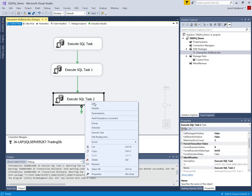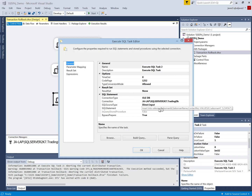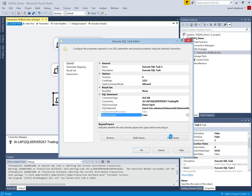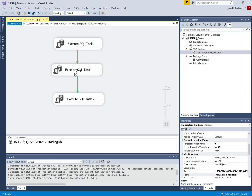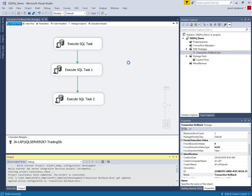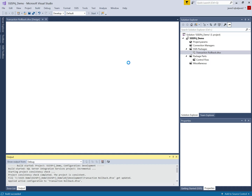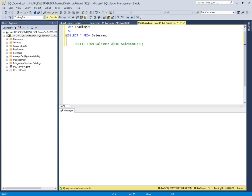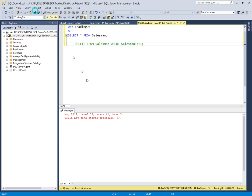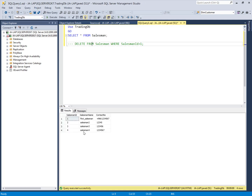Now I will correct the syntax and see the effect. If the transactions are all successful, they will insert the values. All transactions are successful now, so there should be four records in the Salesman table. And yes, there are four records inserted in the Salesman table. We have seen how to implement the transaction rollback option in SSIS.